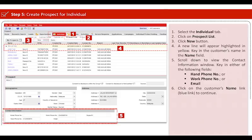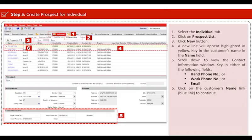Scroll down to view the contact information window. Key in either of the following fields: handphone number, or work phone number, or email address. Then click on the customer's name link in blue to continue.